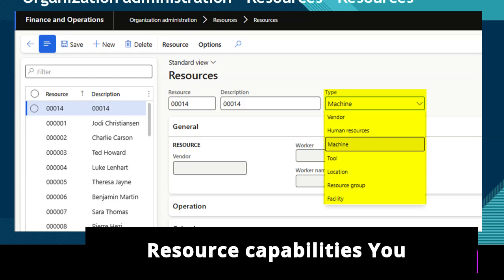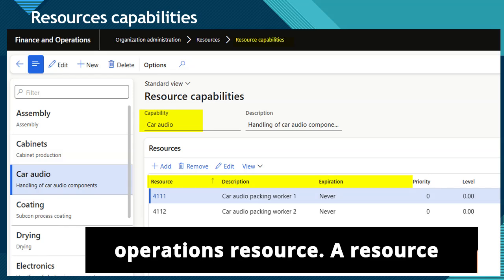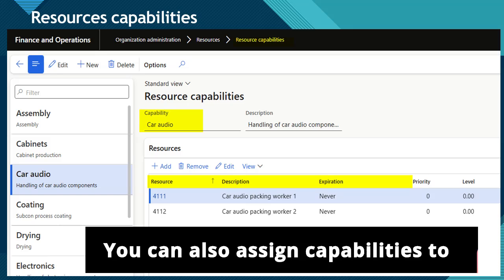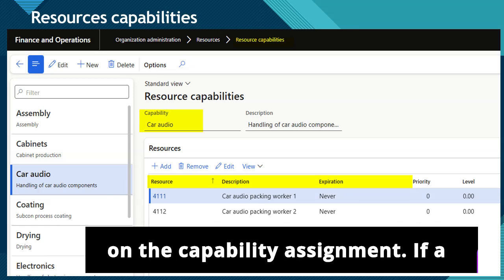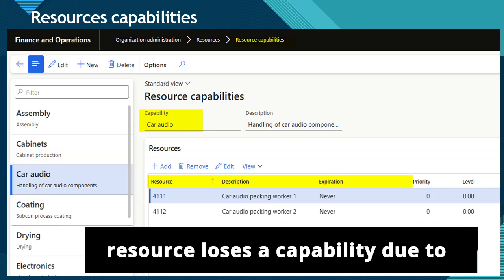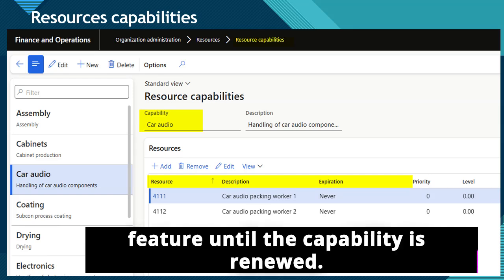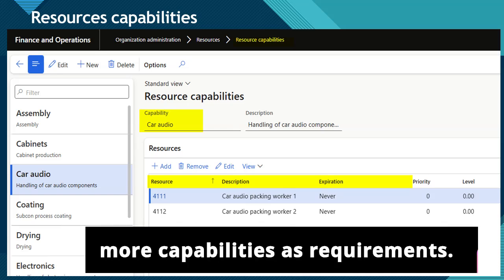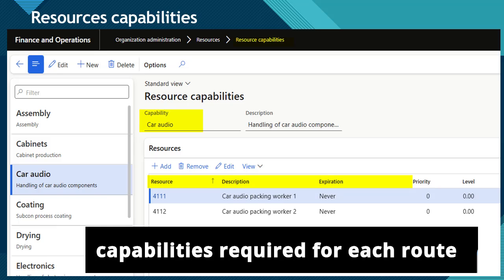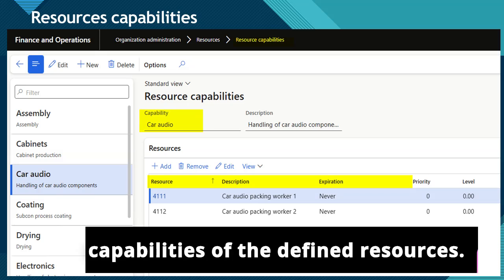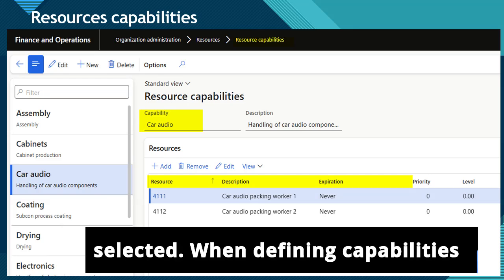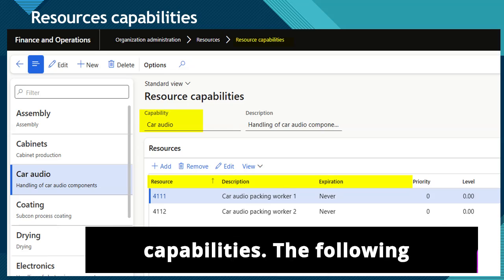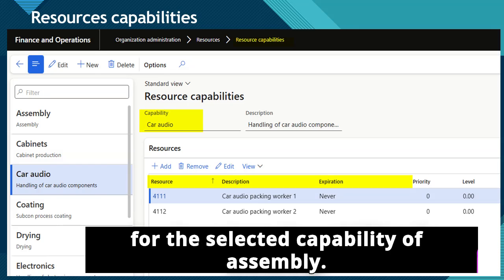You assign resource capabilities to an operations resource. A resource can have more than one capability assigned to it, and a capability can be assigned to more than one resource. You can also assign capabilities to resources on a temporary basis by defining a start date and expiration date on the capability assignment. If a resource loses a capability due to expiration, it can't be scheduled for production tasks requiring that specific feature until the capability is renewed. When defining resource requirements for a production route, you can specify one or more capabilities as requirements. When scheduling production, the capabilities required for each route operation are matched with the capabilities of the defined resources, and the resources that satisfy the requirements are then selected. When defining capabilities for different resources, you should set up capabilities so that different processing speeds are set up as different capabilities. The following screenshot displays the list of resources for the selected capability of assembly.